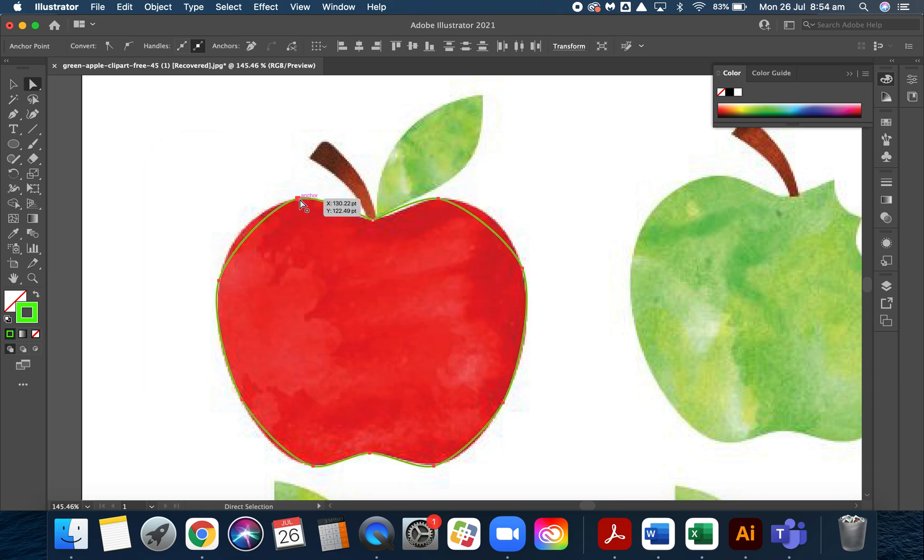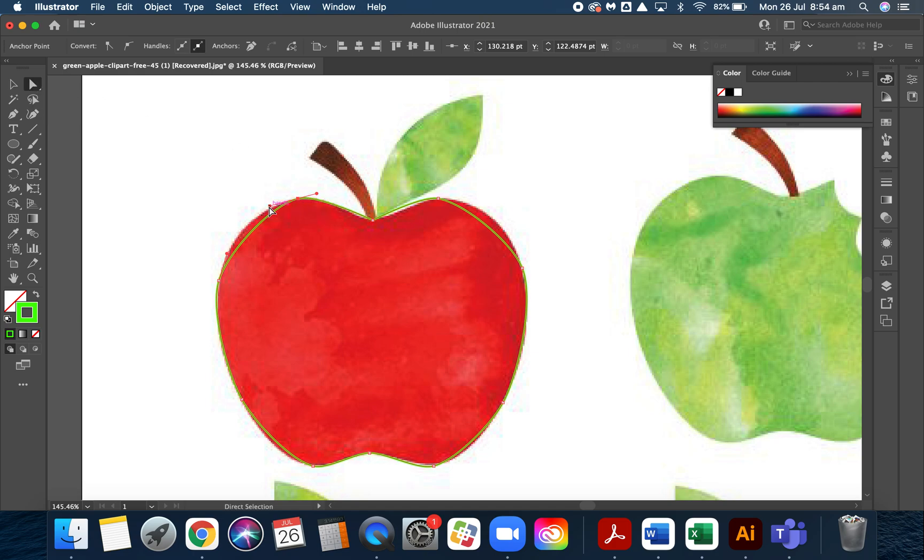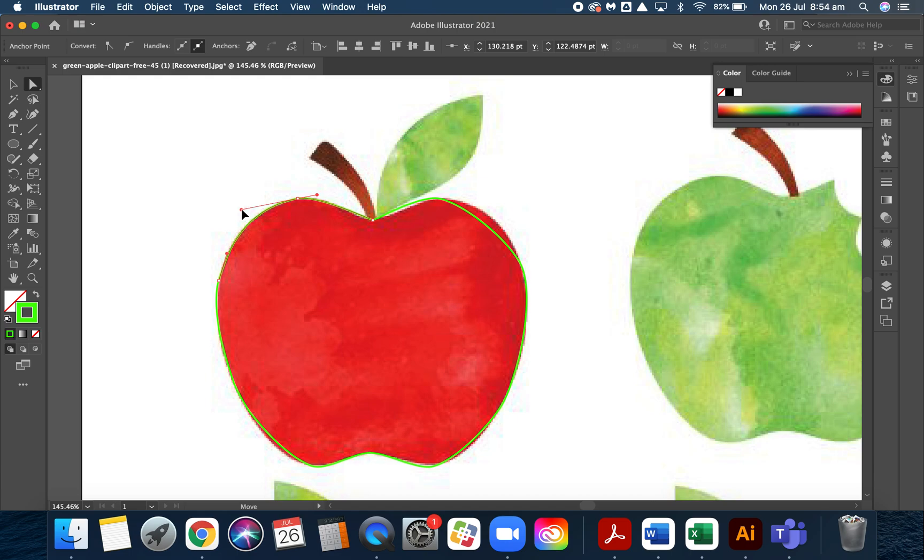We want to now try and match our outline to the fruit. I'm going to select one anchor using the white arrow direct selection tool. I'm going to grab the handle, which is this little antenna, and I'm going to grab the little bauble on the end and pull it out until it matches, just like that.